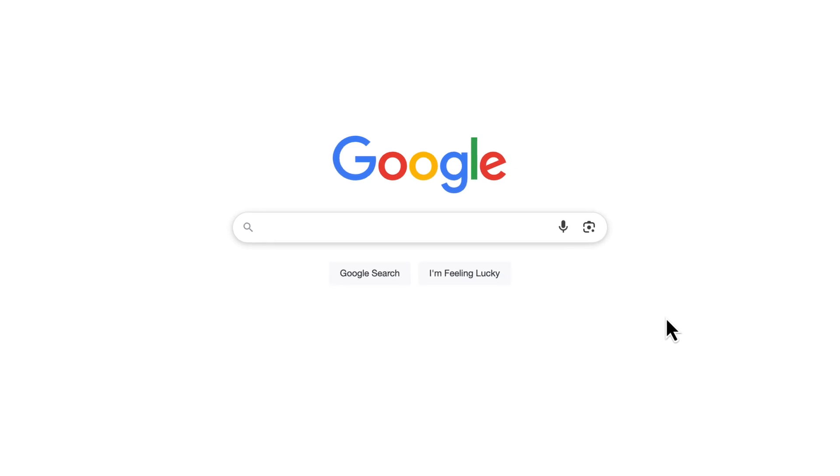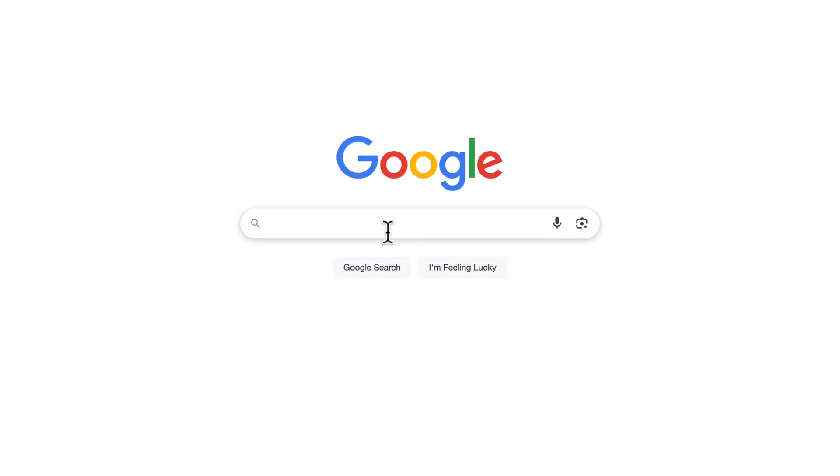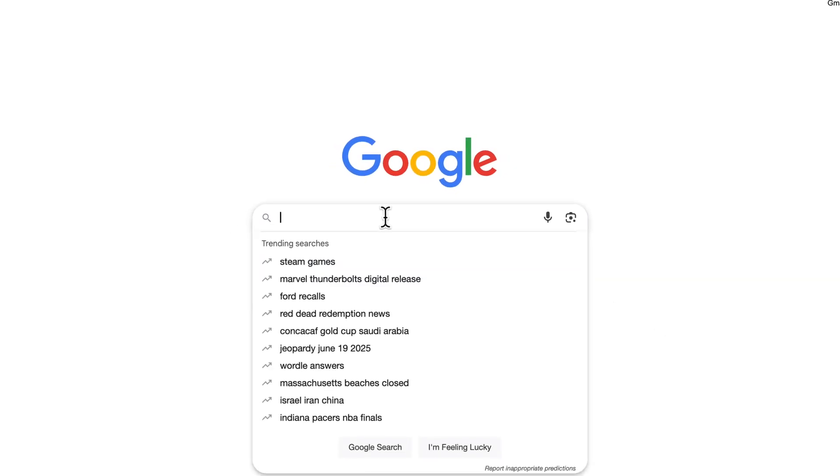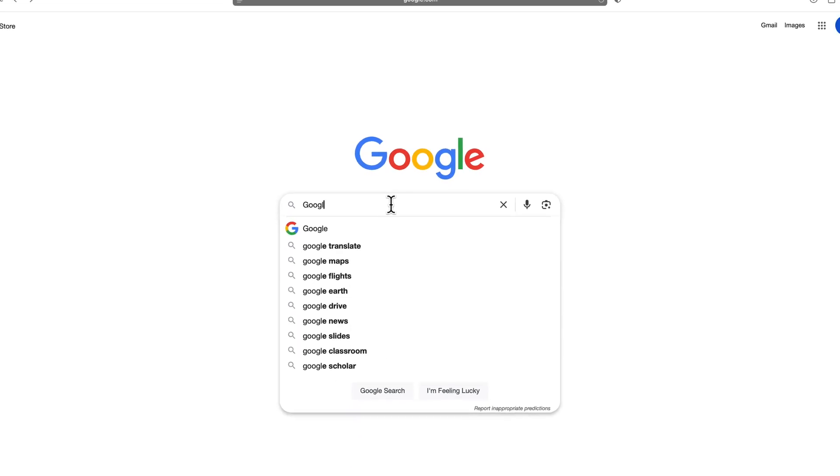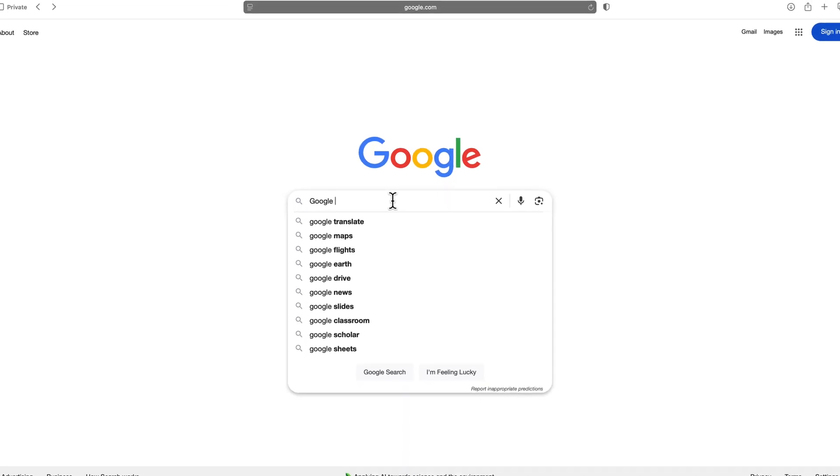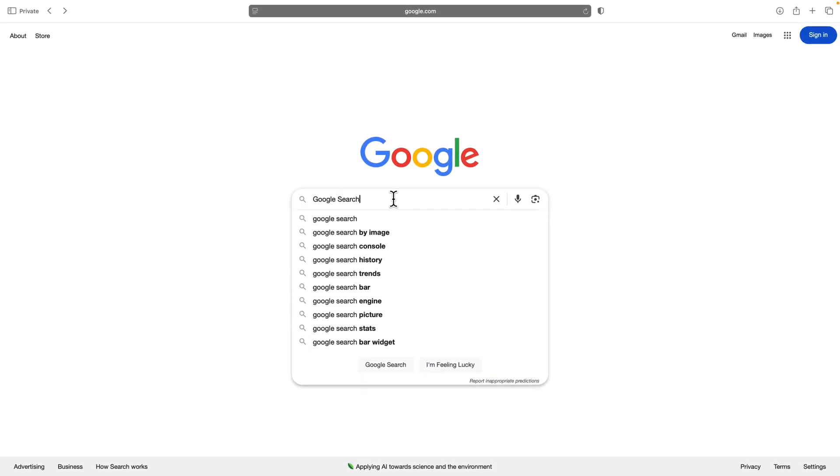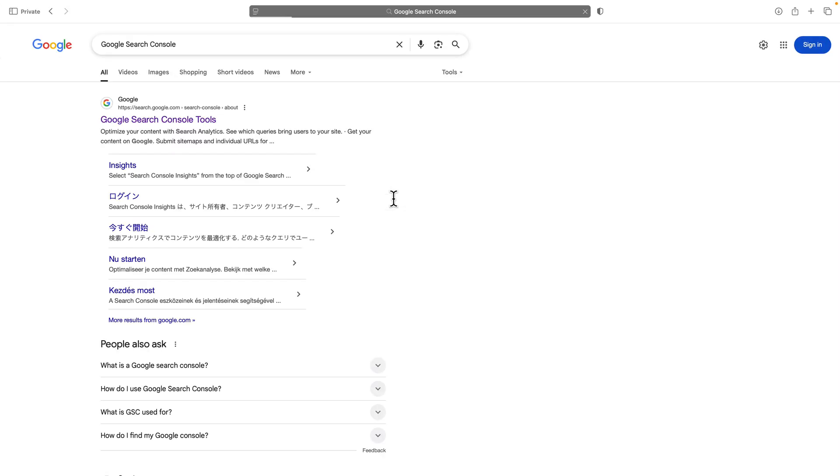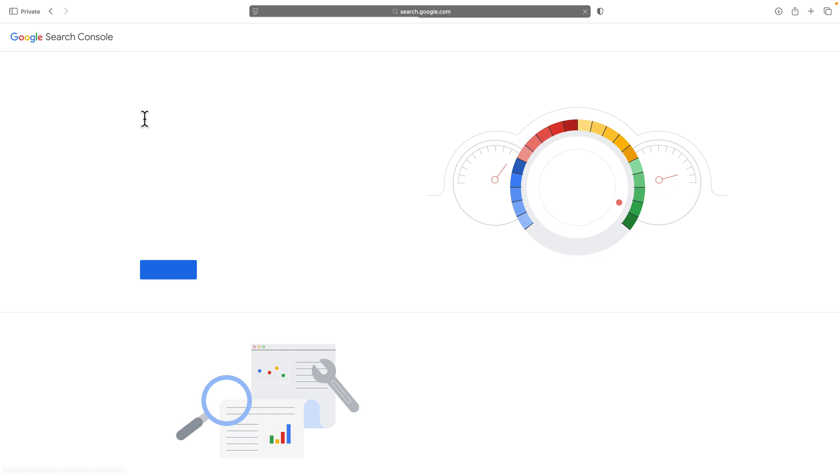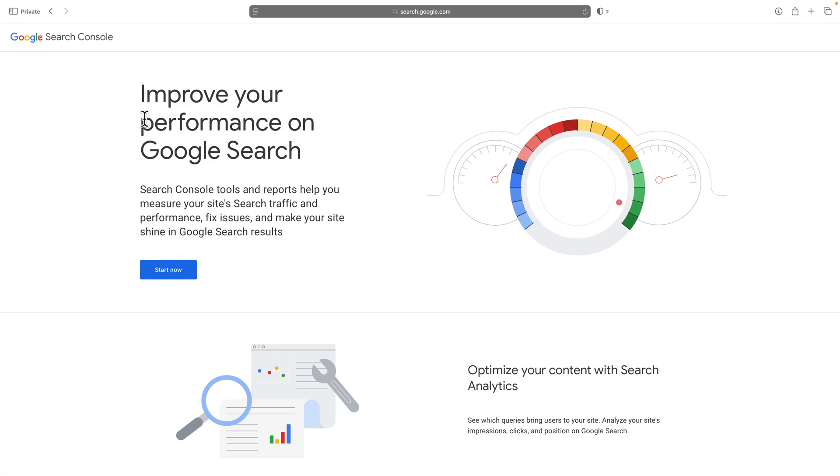Google makes a fantastic tool called the Google Search Console. We can find that by Googling Google Search Console. The power of Google should bring it up towards the top, if not the top of the page. In there, I'm gonna click on Google Search Console Tools.